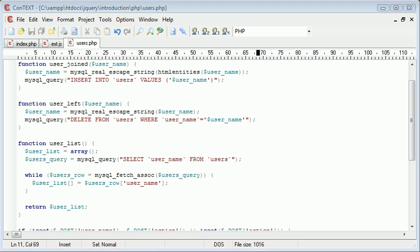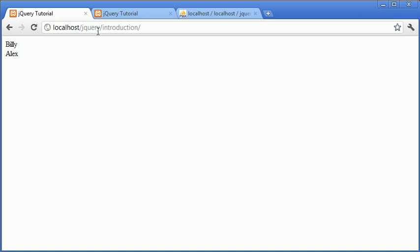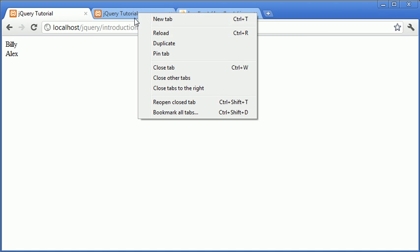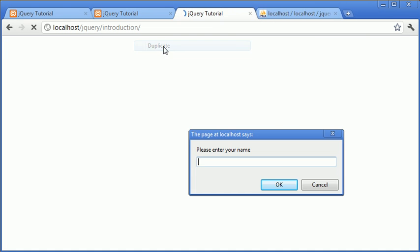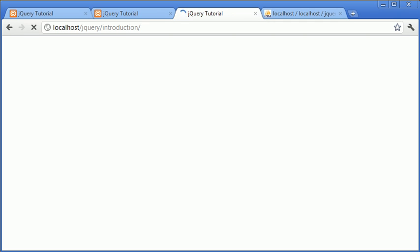So, for example, if I was to go ahead and duplicate this once again and I was to go ahead and type in Billy again, this is fine. We've now got two Billy users. However, when we close this window, you'll notice that,